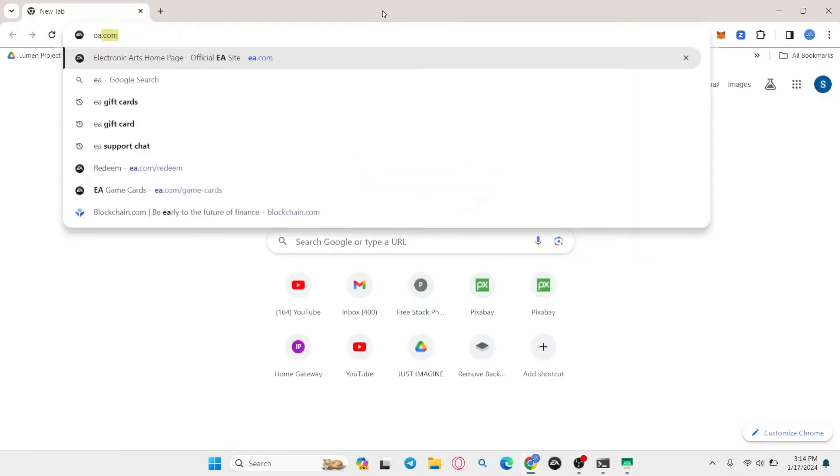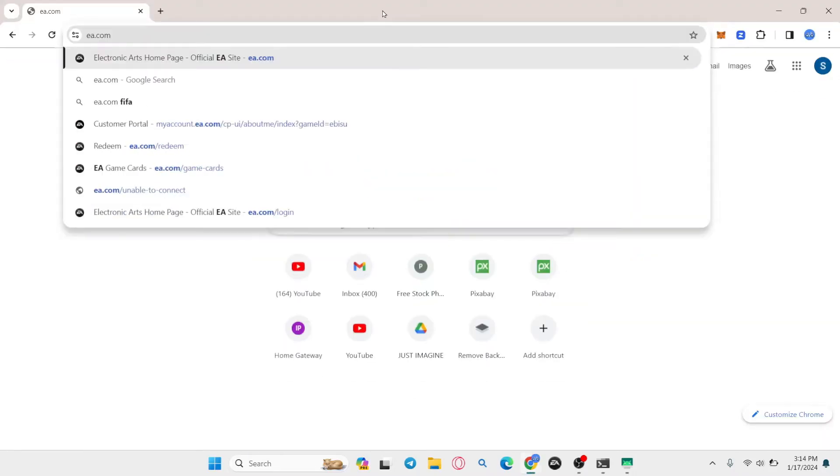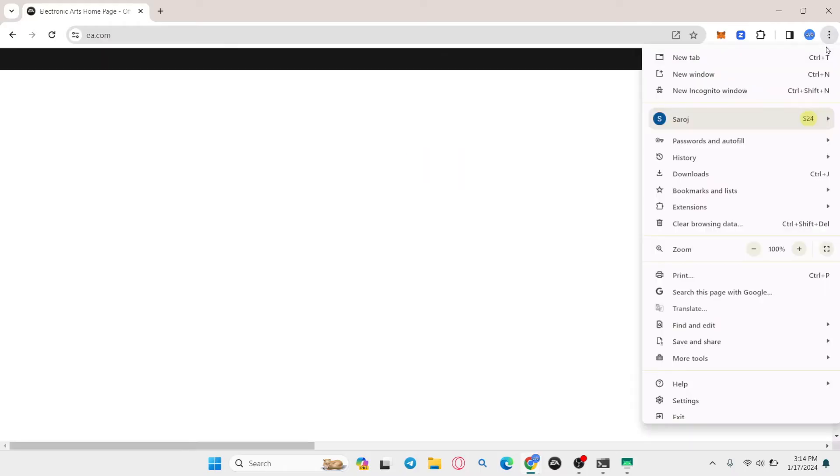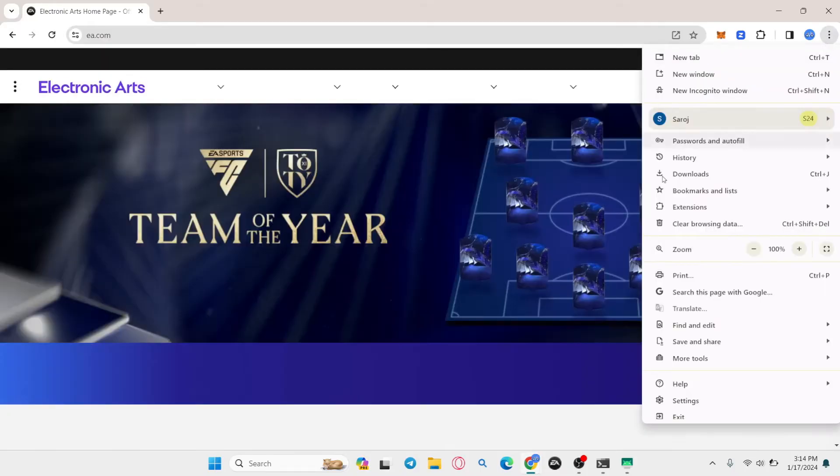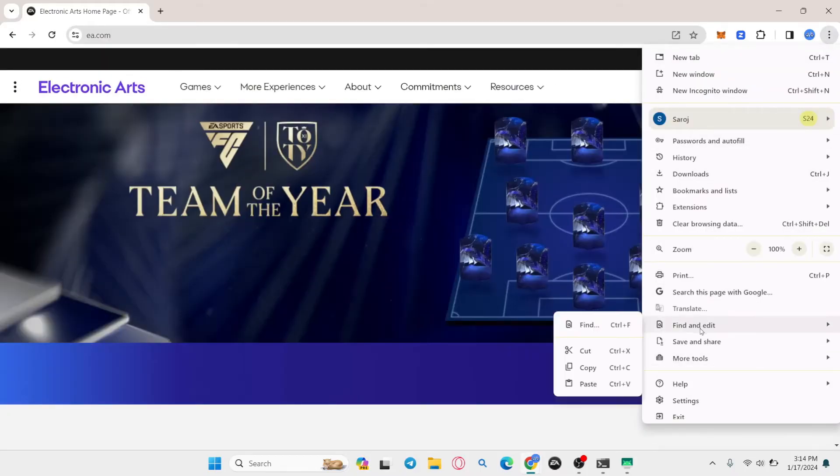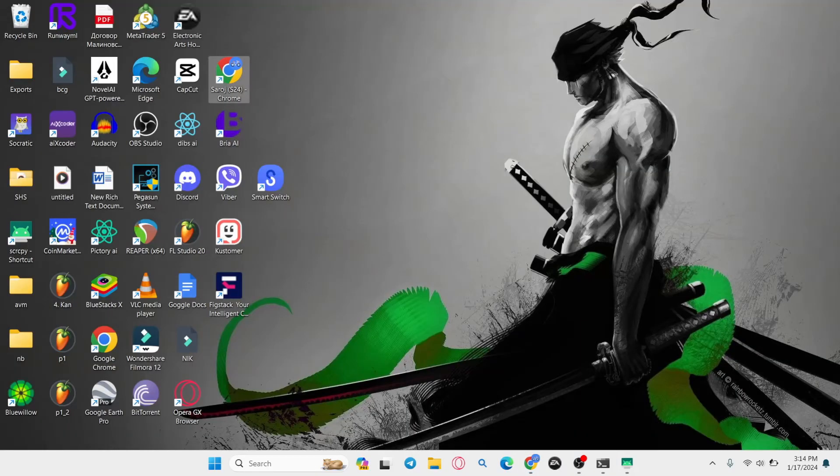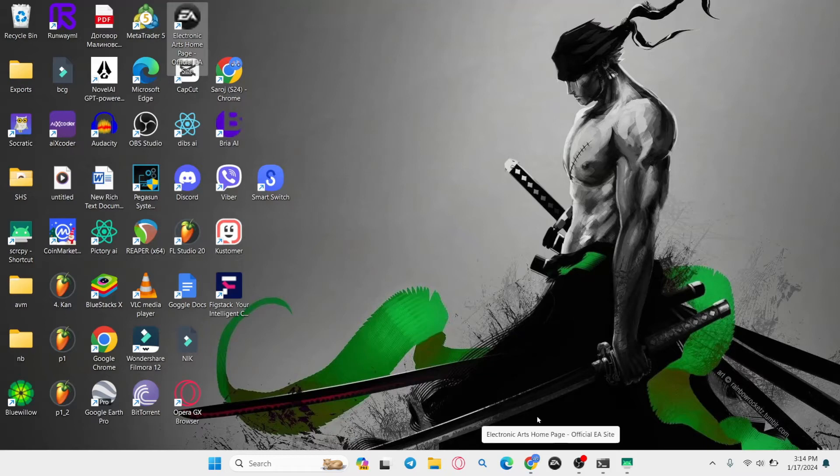You can do this by going into the EA.com homepage and from there you can simply click on the three dots at the top right corner, scroll over to save and share and then click on create shortcut. Once you do this, this will create an application shortcut on your desktop and you can also pin this to your taskbar.